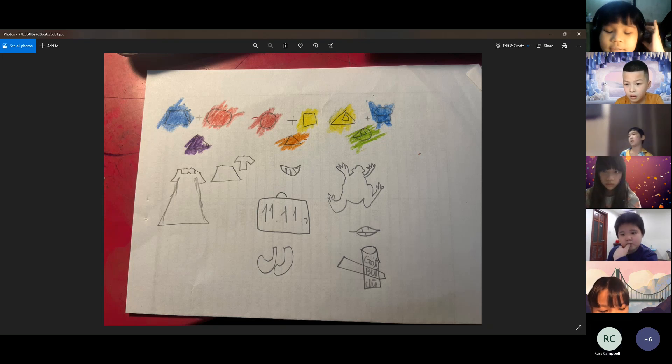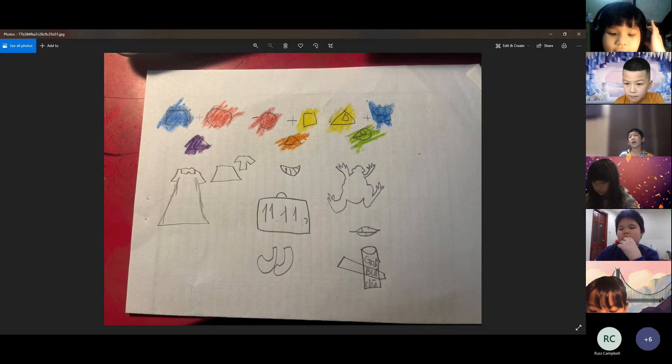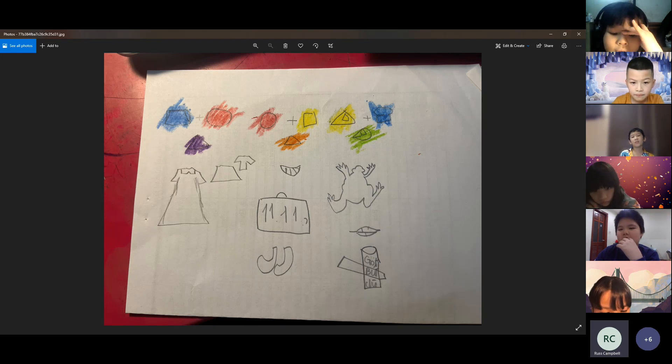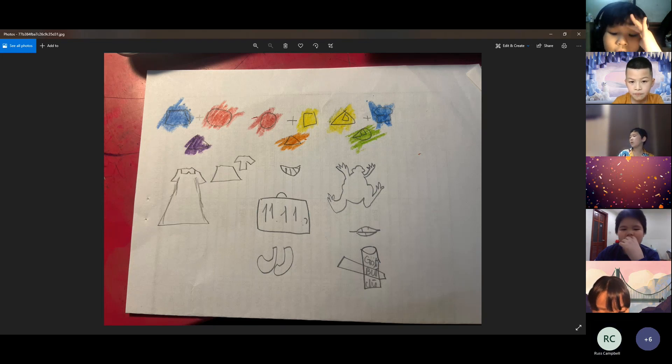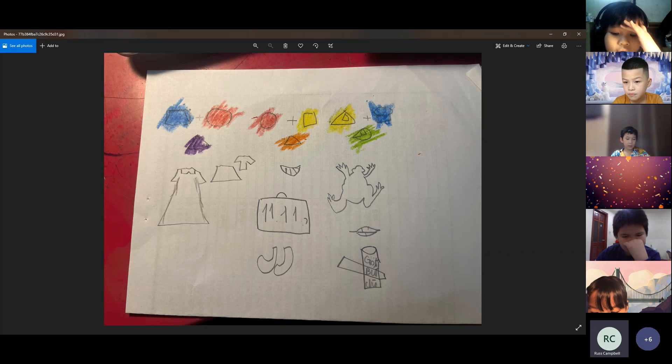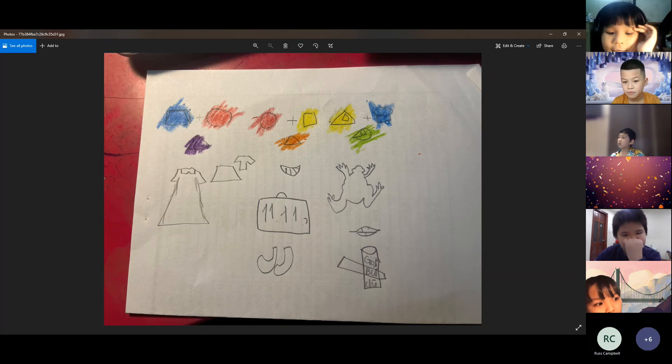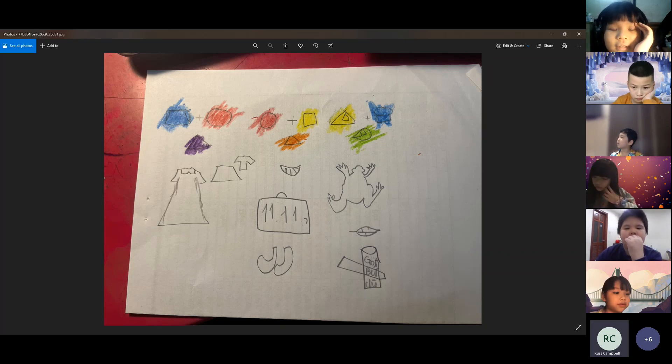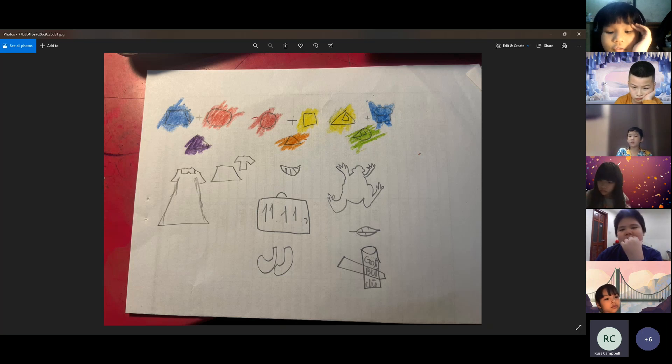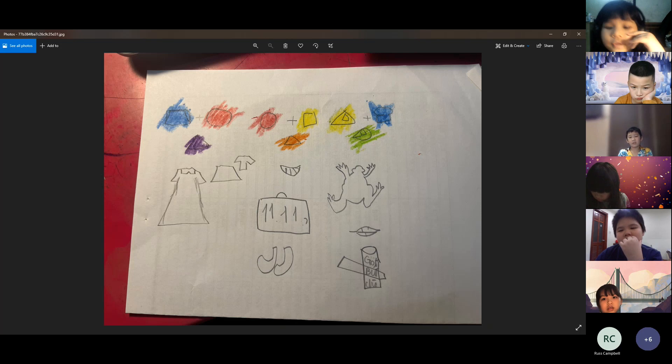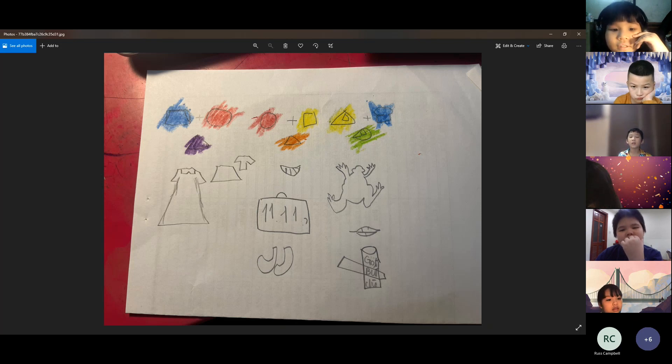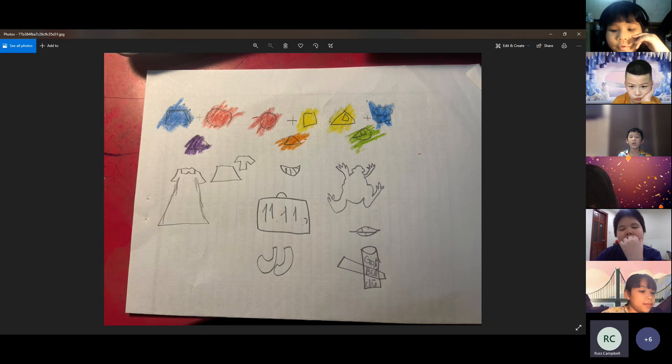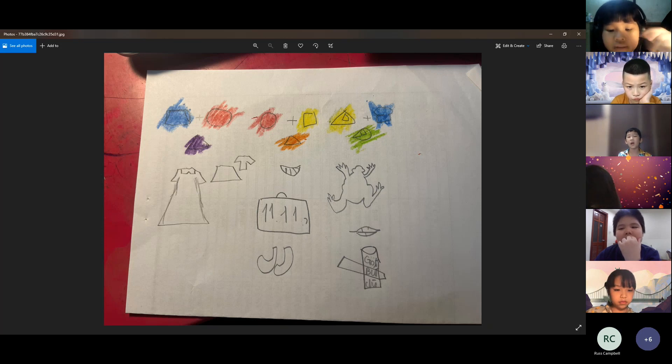Third color is purple. It's a secondary color. I mix red and blue. It's a cool color. I can find it in my house. Purple dress, purple skirt and purple t-shirt.